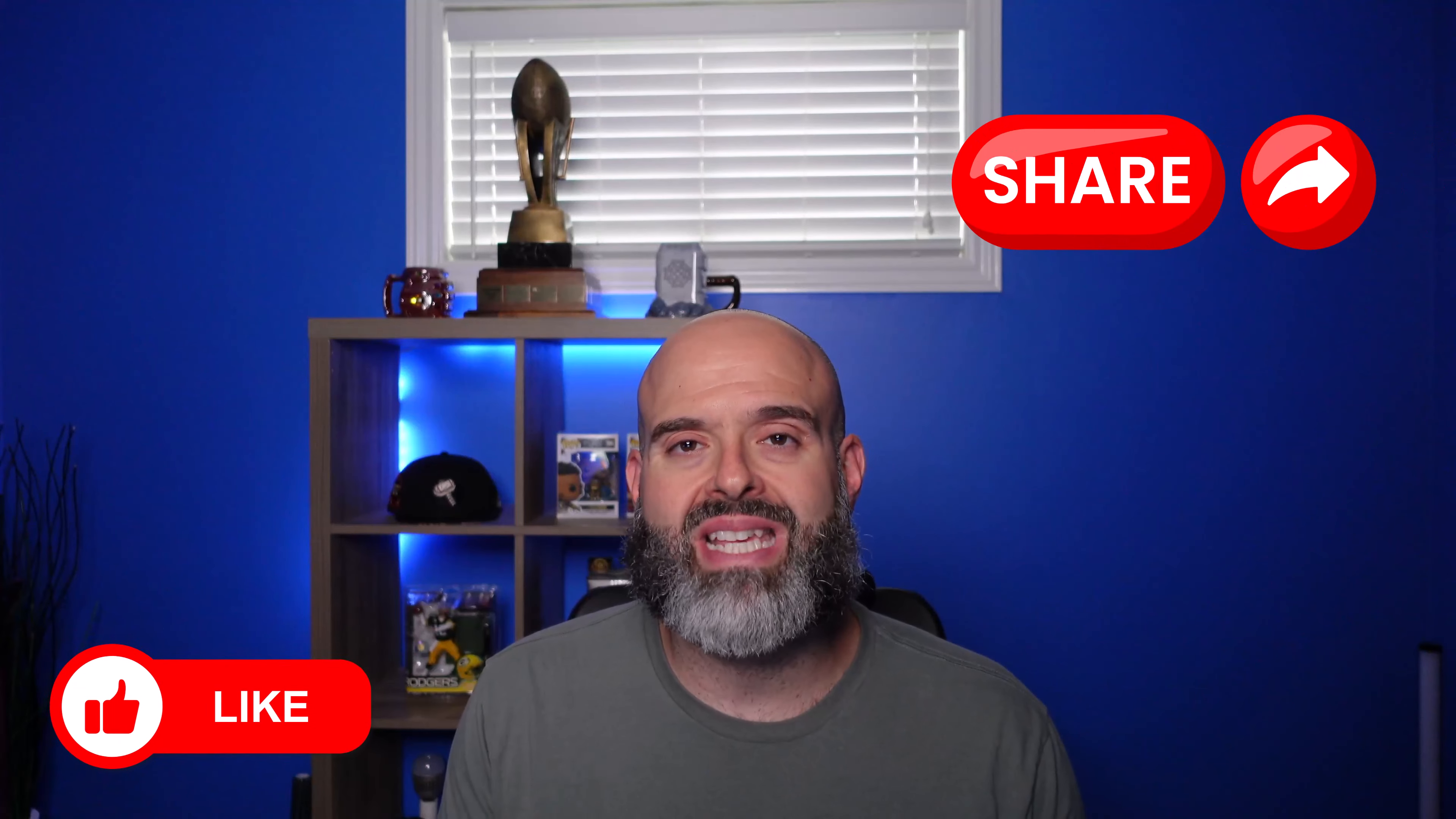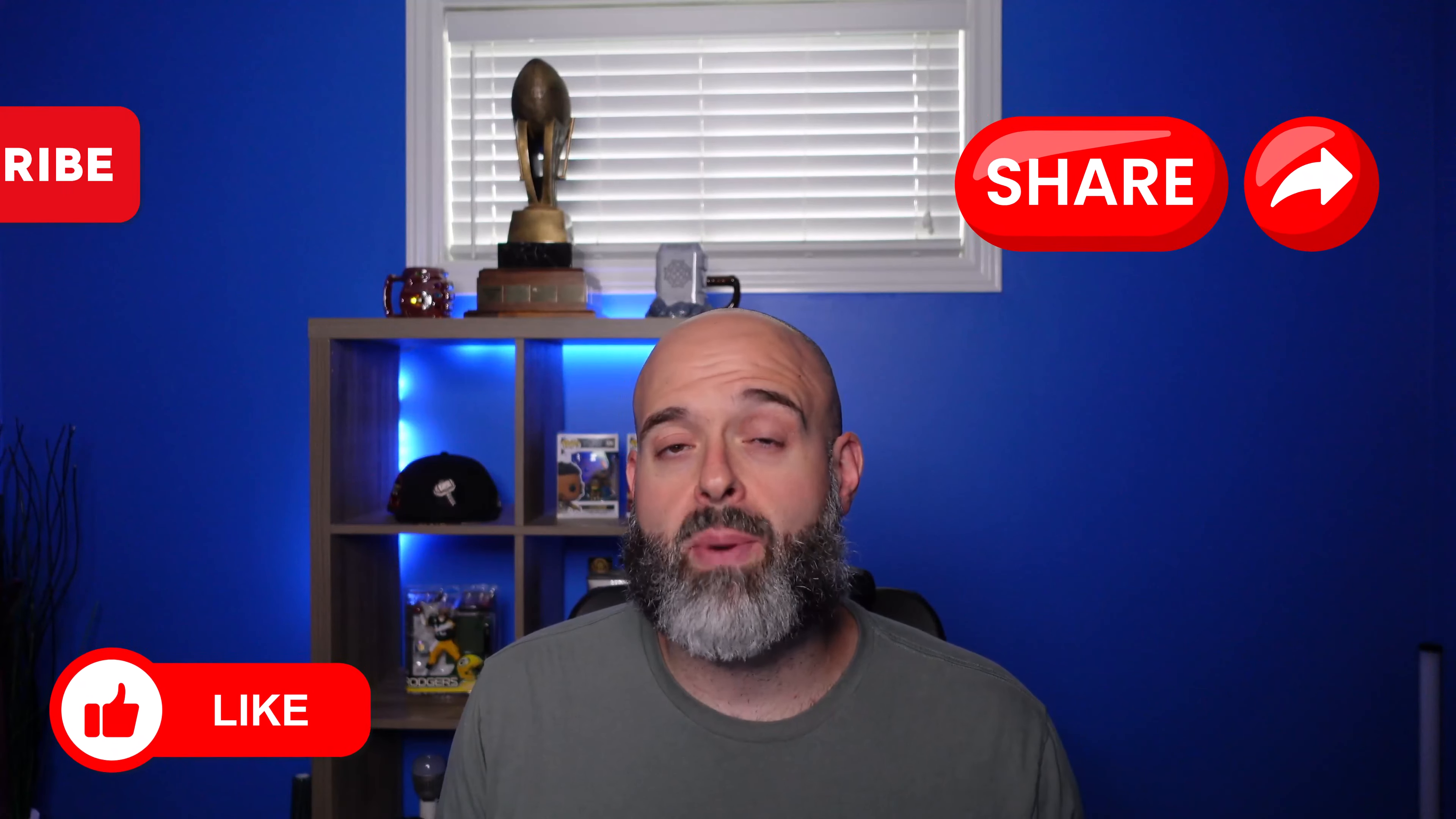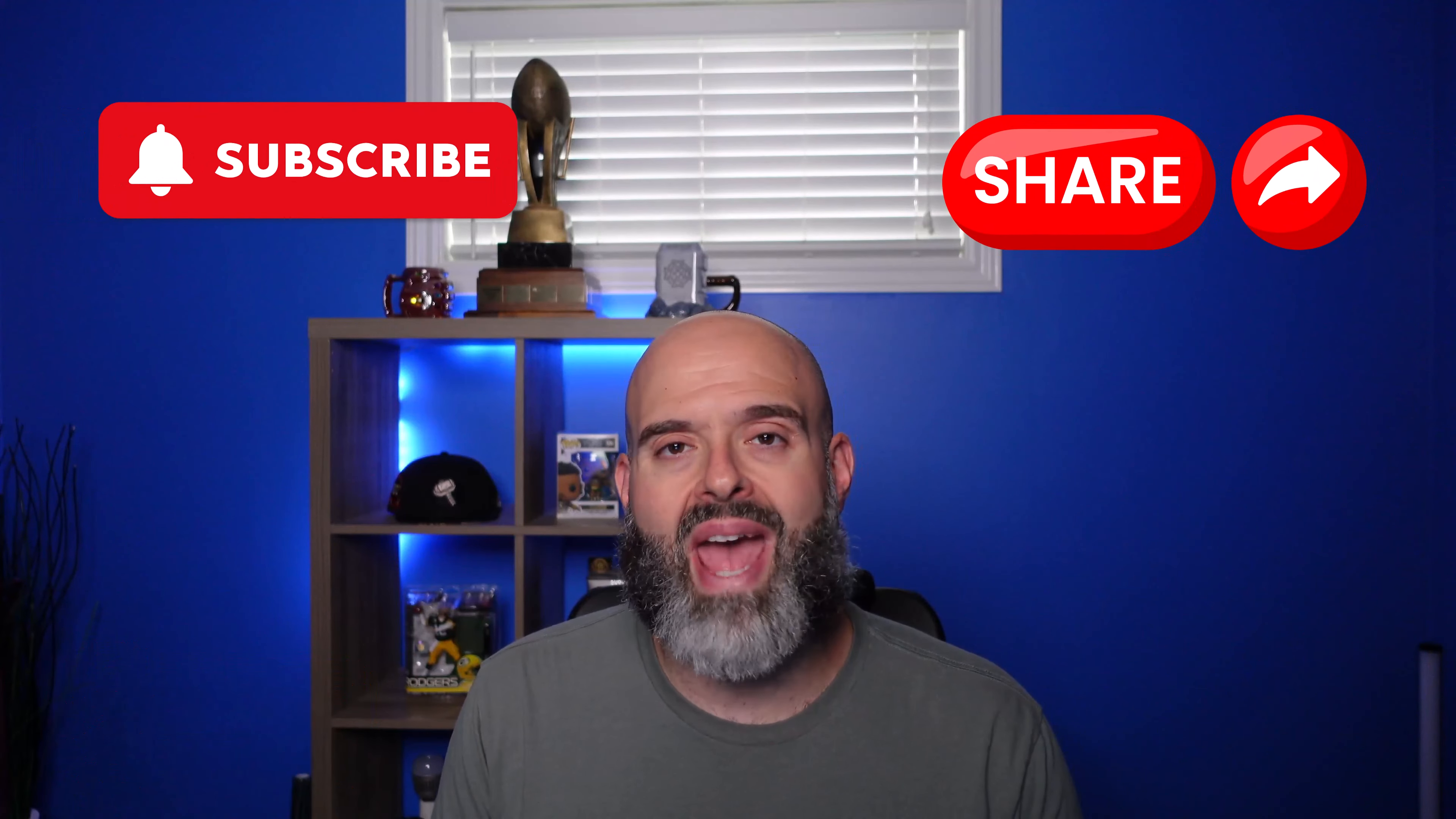So that's a wrap on my two-part series about how to use Microsoft Loop. I hope you found the series helpful. If you did, please give this video a like, drop a comment below, and be sure to subscribe to stay up to date on the latest content that I publish.